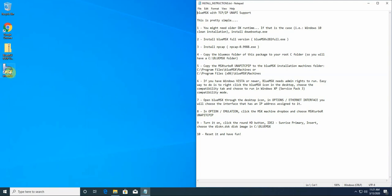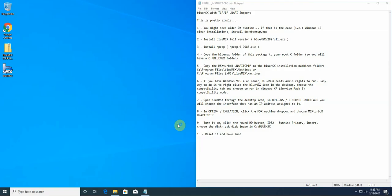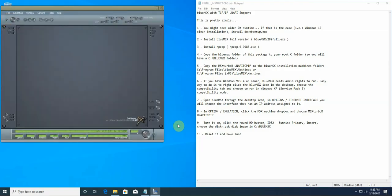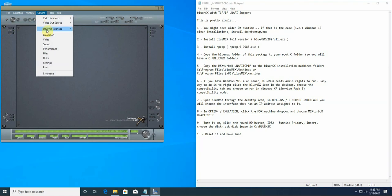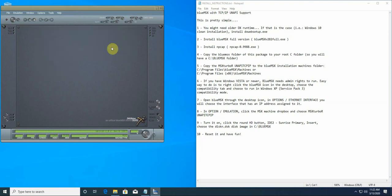Now we will open BlueMSX. Since it's a Windows XP application, you'll receive a warning because it has admin rights. So what you are going to do now is you go to options, Ethernet interface. There is only one option here that has an IP address, this is the network card of the machine, you choose that.